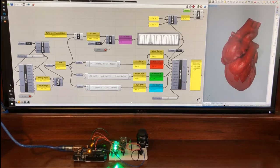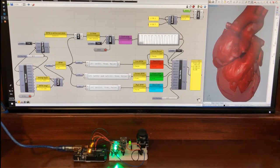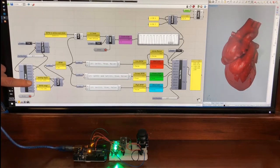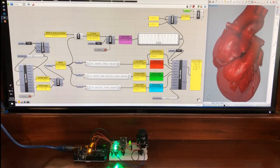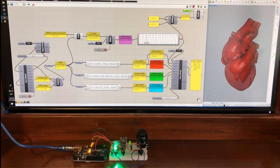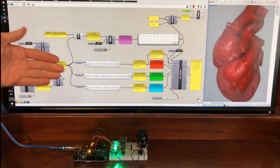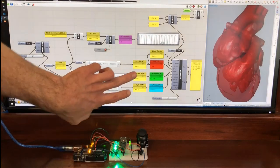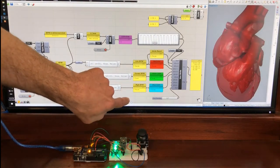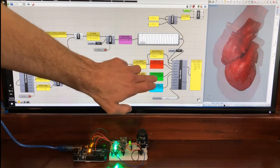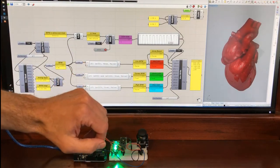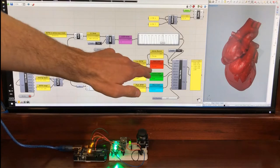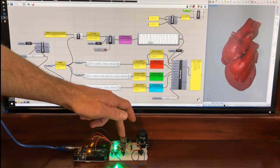So instead of the actual heart rate monitor that would be measuring someone's heart rate, I've got an analog input coming from a joystick which is then going into some conditional statements which will determine whether it's in the low range, the normal range, or the high range, which in turn will activate an LED. In this case, my RGB LED, and if it is in the low range it will also trigger the buzzer.